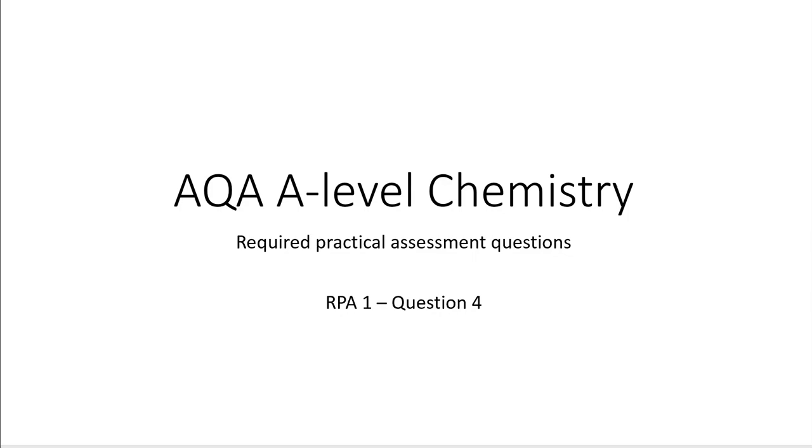This is AQA A-level chemistry. It is a required practical question and it's focusing on RPA1. This is question 4. I'm going to recommend you pause, have a go on paper, and then review the answers.